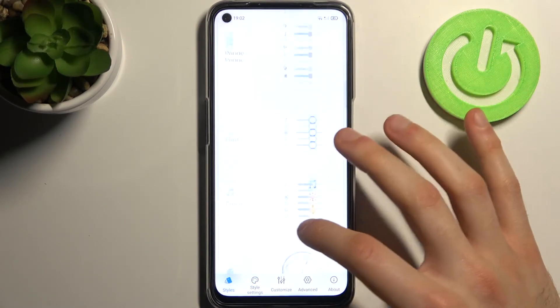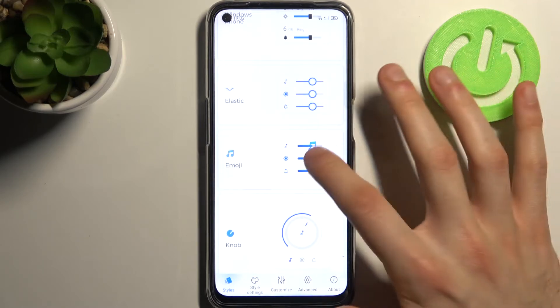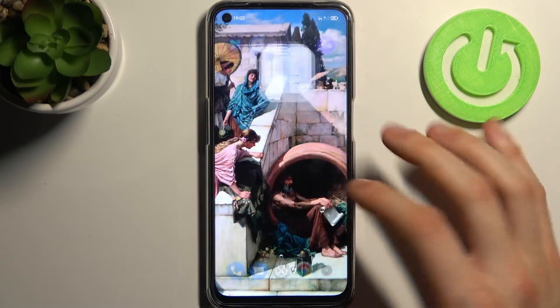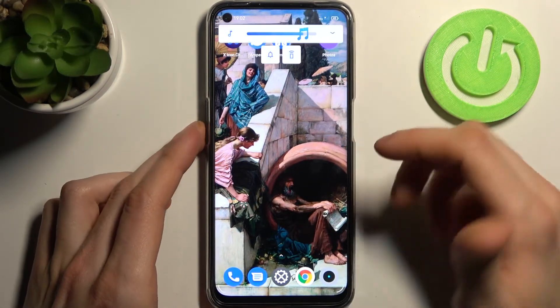My personal favorite is this emoji volume style — just look at it.